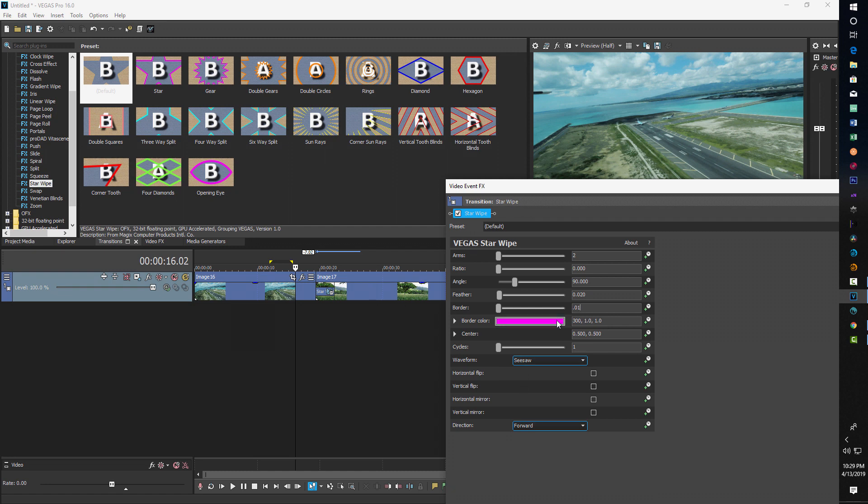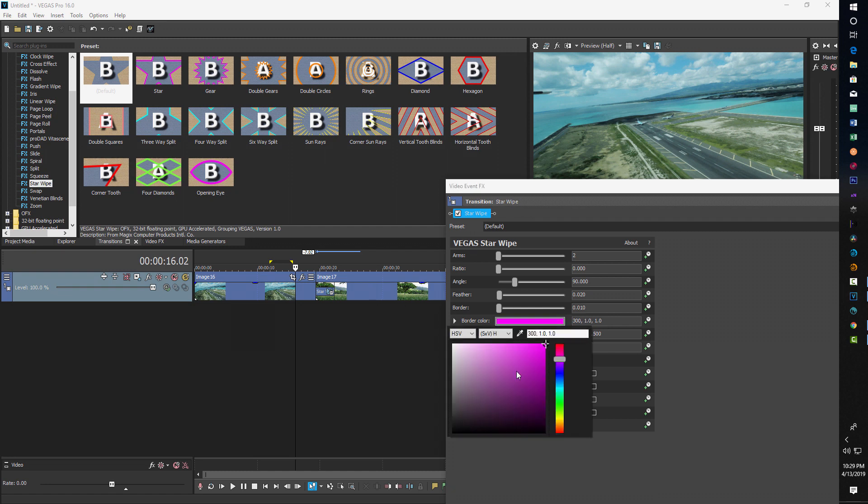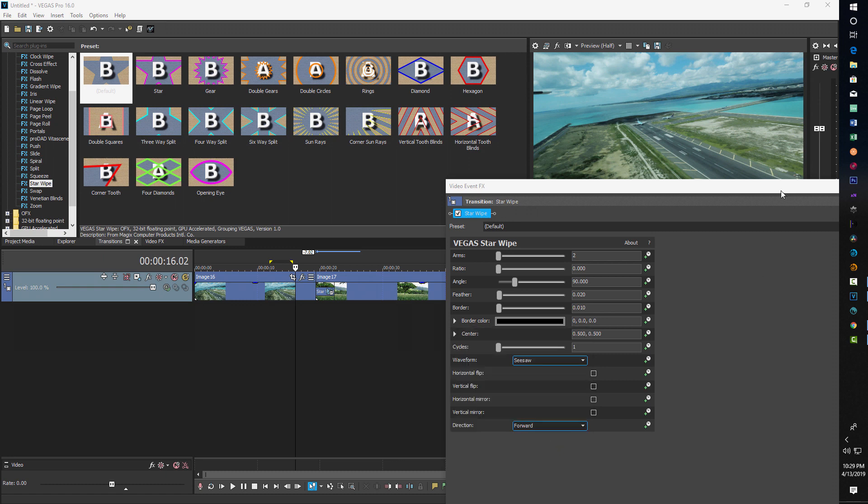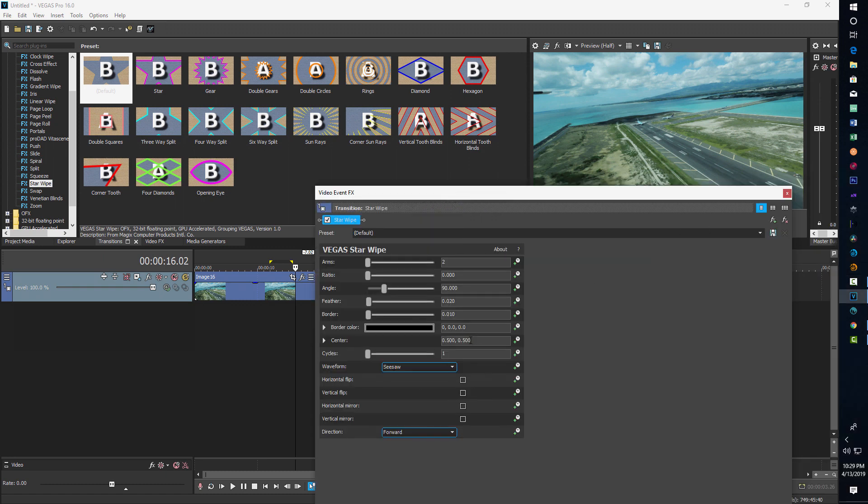The color, i.e. like black, you can choose white or any other color you want for your transition. So there you go. It's your black. And then for your cycles is one. The waveform is seesaw.